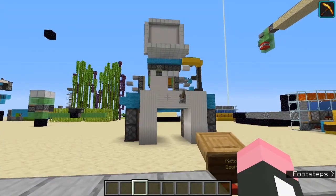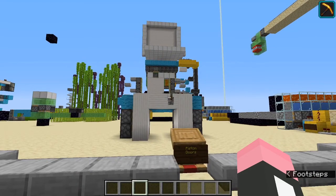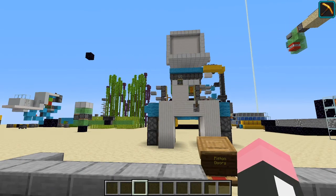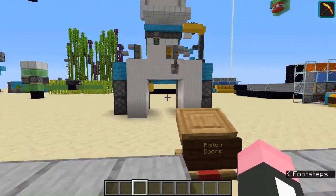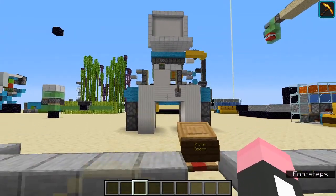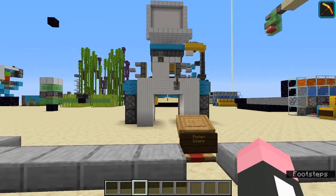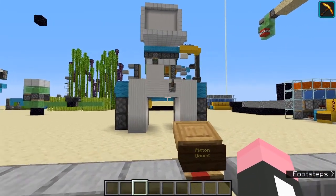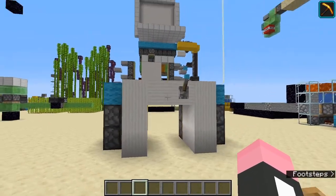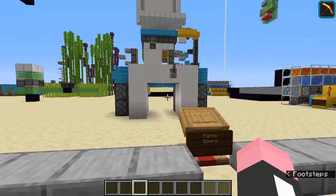Up next, we have a piston door. Now piston doors are not very useful in survival because they literally don't do anything apart from give you a really cool entrance into your base. However, I have made a list so you can take some inspiration from it, if you want to build some of these, because these are kind of hard to build.